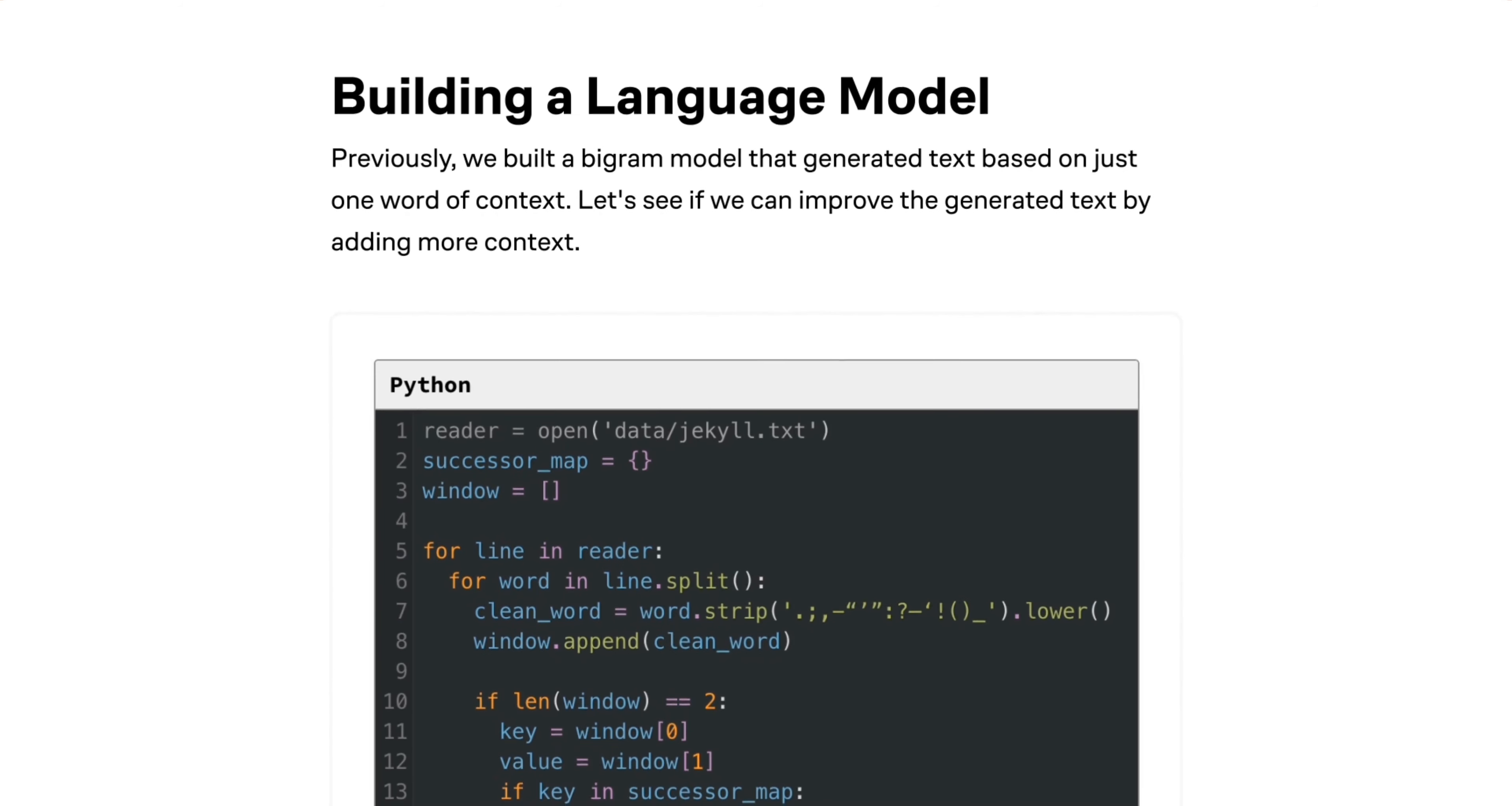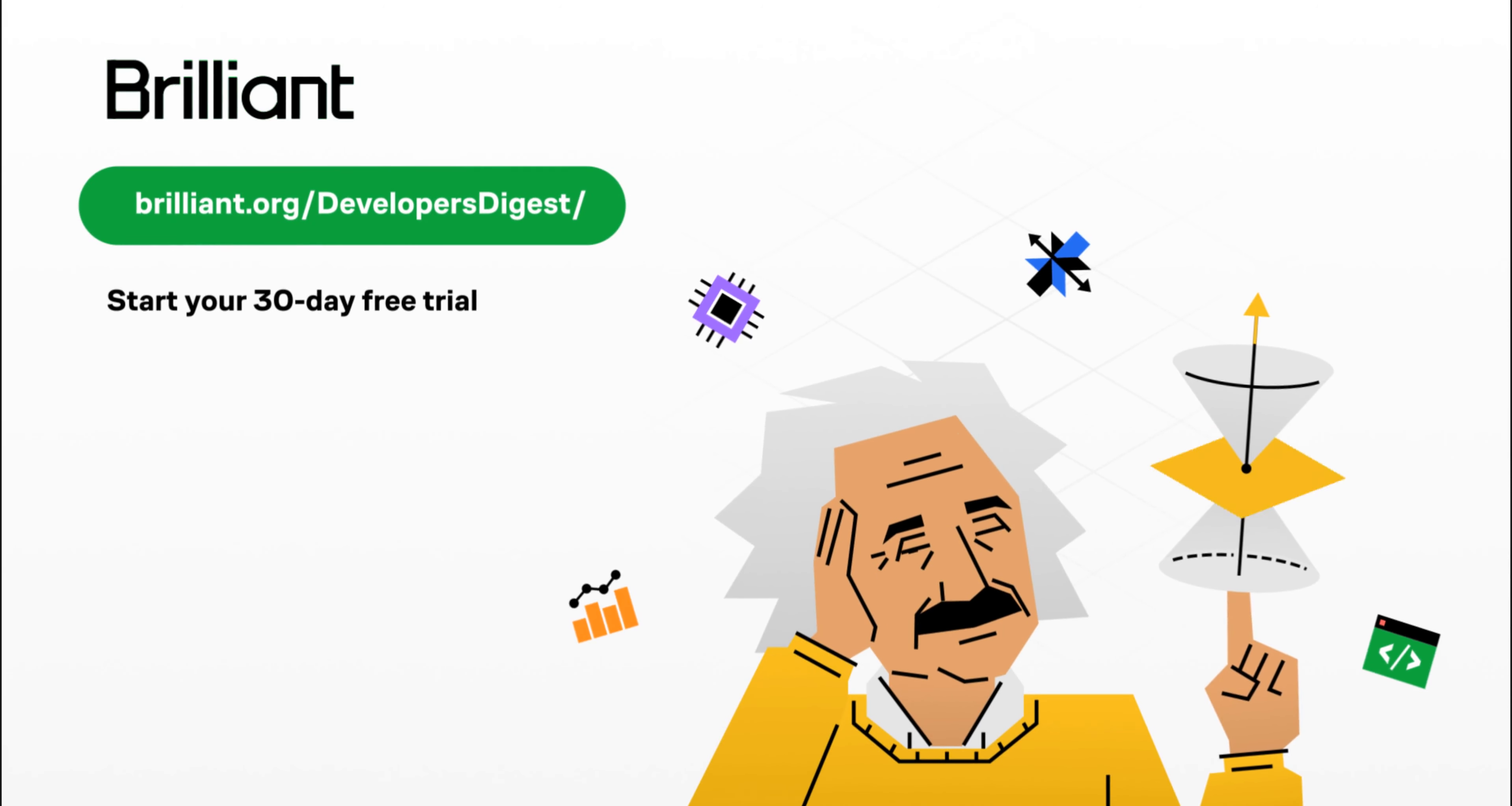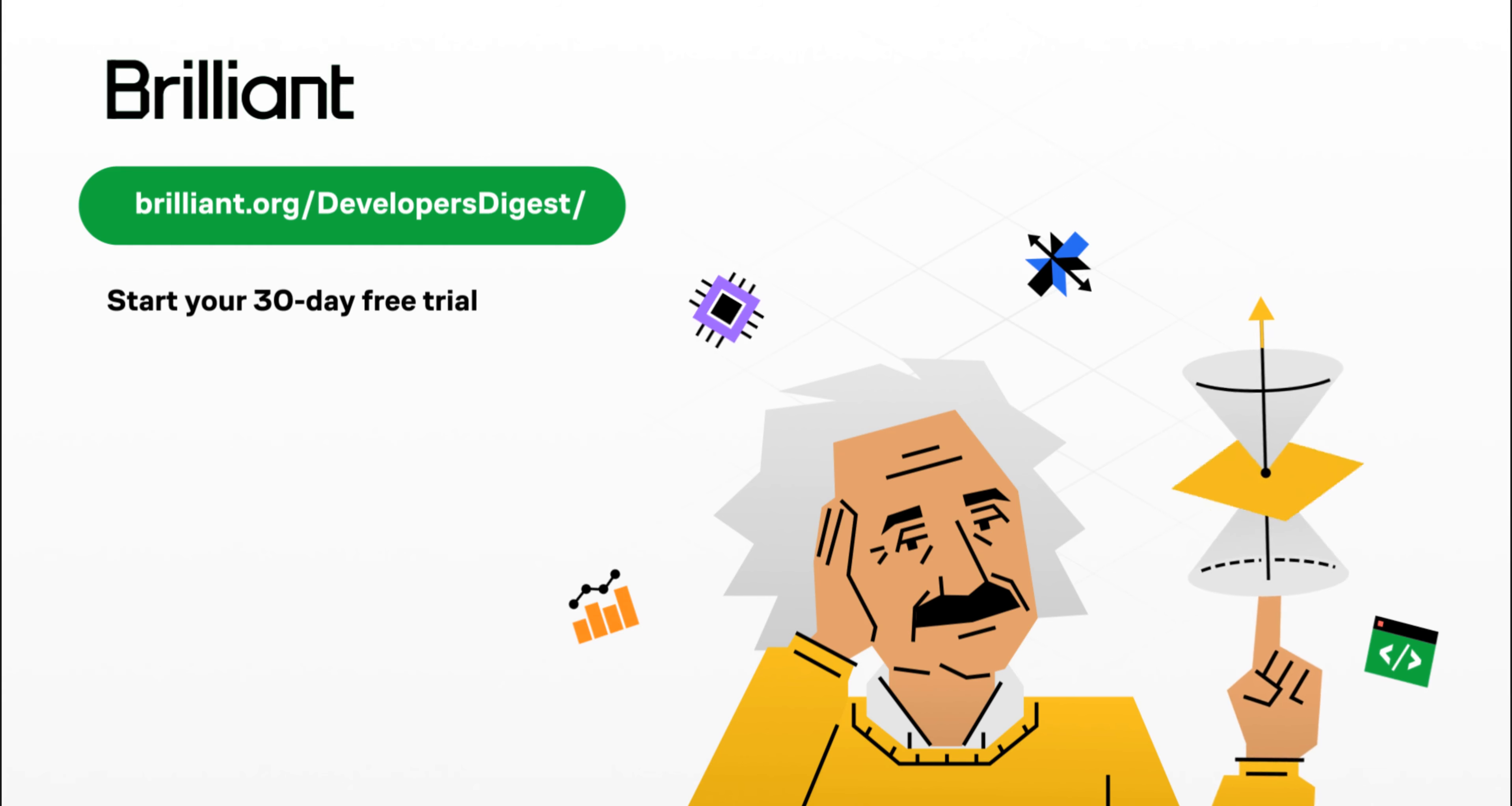To try Brilliant, they're offering 30 days completely for free. Visit brilliant.org slash developers digest to start your free trial. You'll also get 20% off your annual subscription if you choose to become a member. And you can find the link within the video description. Now let's get back to building the app.